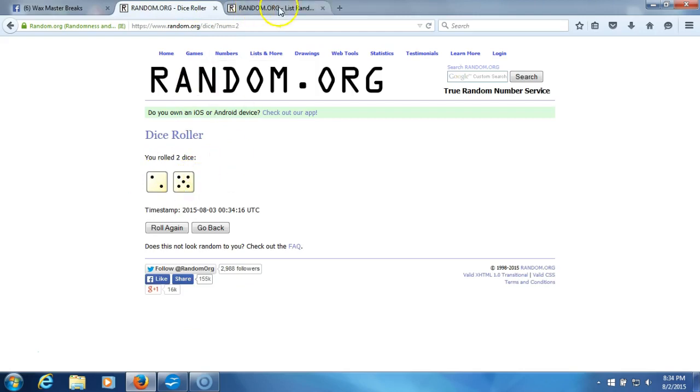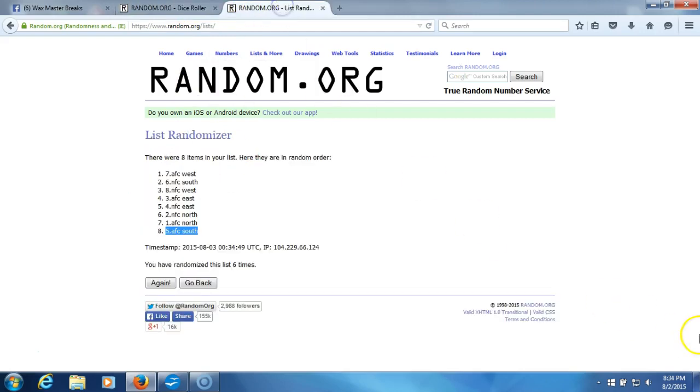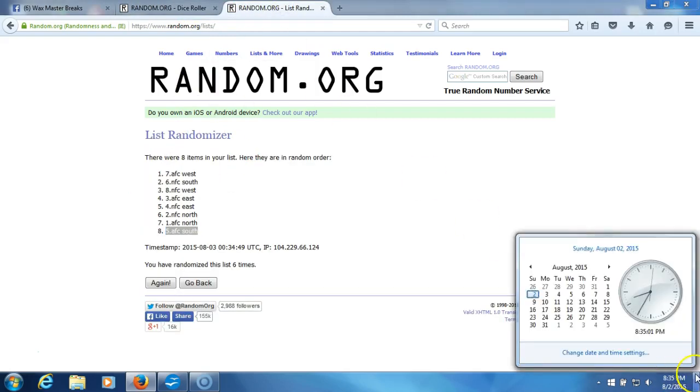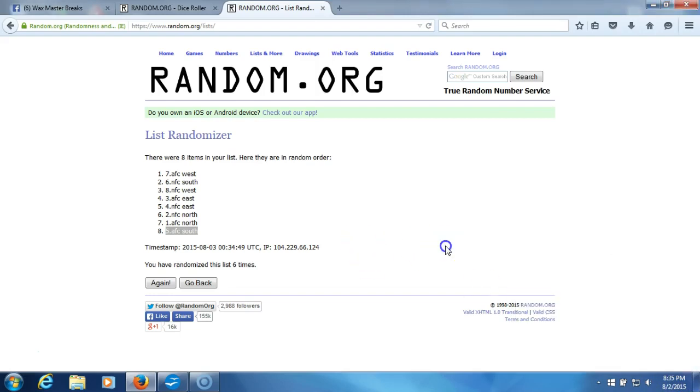Our dice roll is a seven. This will be the seventh and final randomization. Timestamp is 8:35 PM Eastern Standard Time, New York. Seventh and final time, we'll plug it into our program, give you guys your divisions with a little bit of trade time.